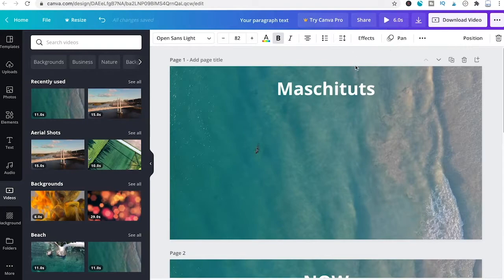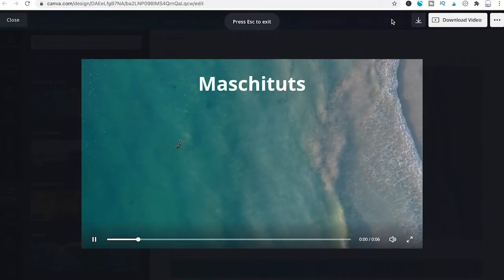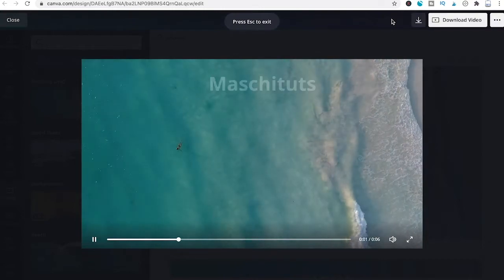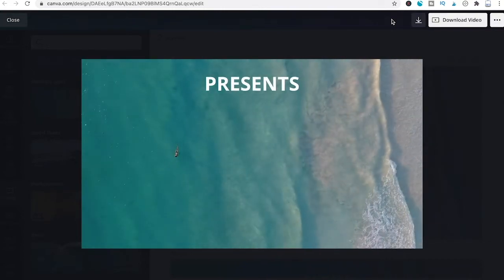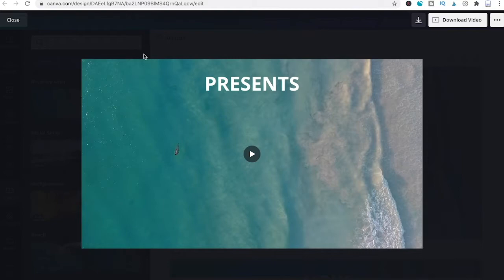Click the play button to preview. As you can see, this works perfectly. This is how you animate text in Canva video projects.